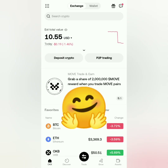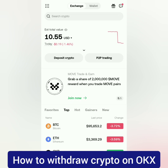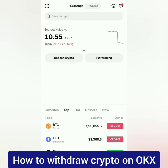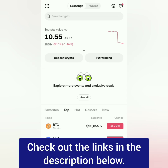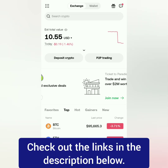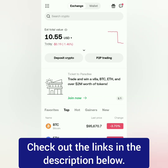Hello, I'm going to show you how to withdraw crypto on OKX crypto exchange. I'm using the OKX mobile app. If you don't have a verified OKX account yet, you can check out the tutorial links in the description below.